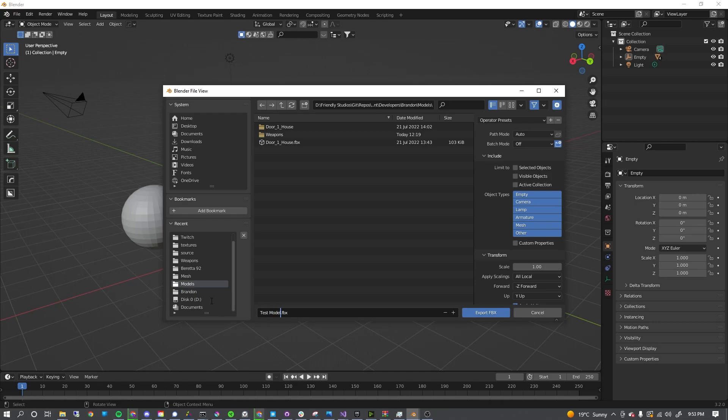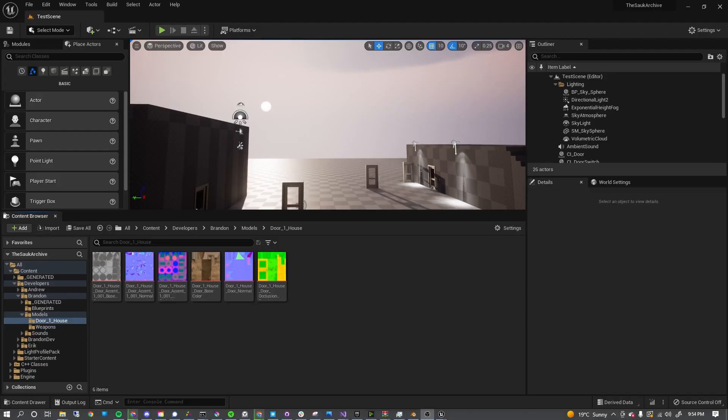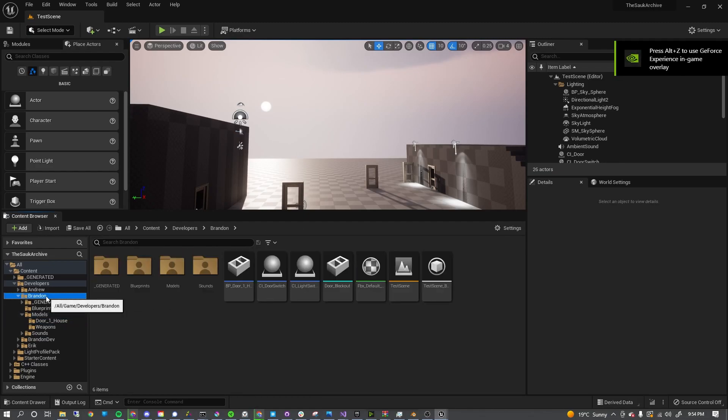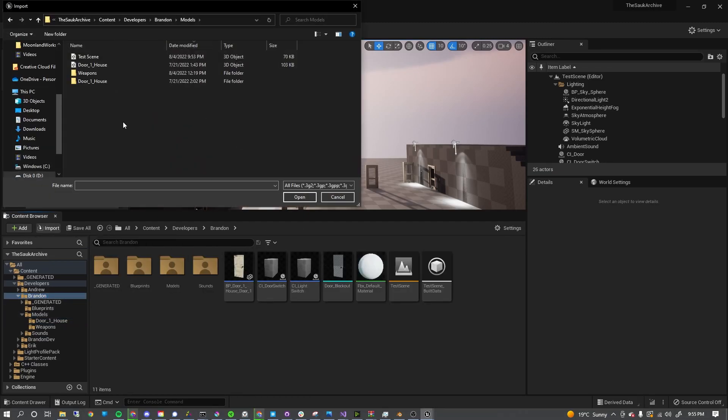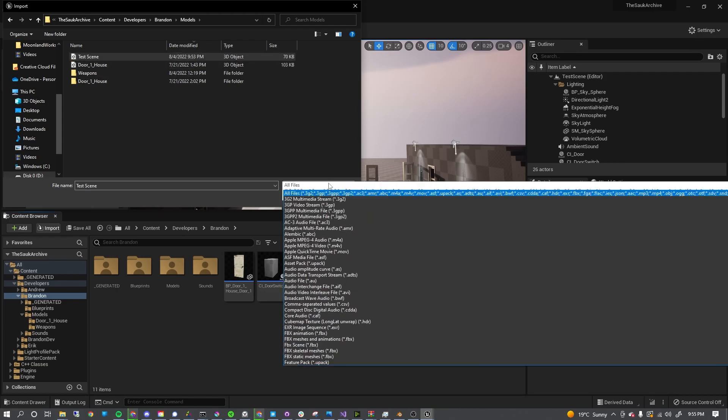Now in Unreal Engine, open up your Content Browser or Content Drawer. Navigate to the folder that you want to import the model into. Top left, click Import, then navigate in the file browser to the location where you saved the FBX file. On the bottom right of this window, on File Types, click it and you'll notice there's multiple FBX options. Go to FBX Scene.